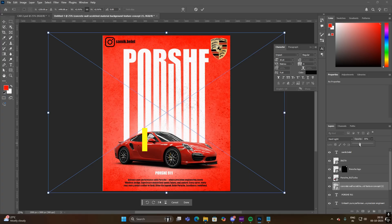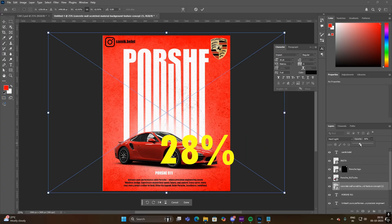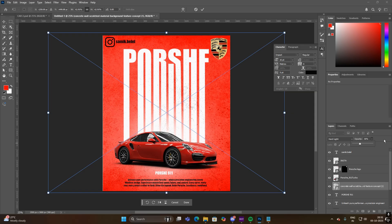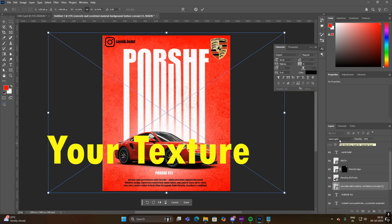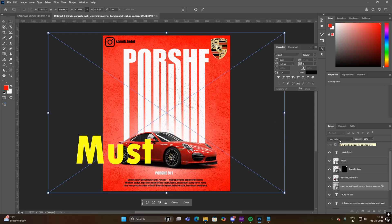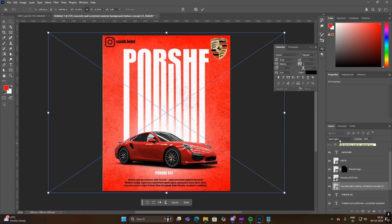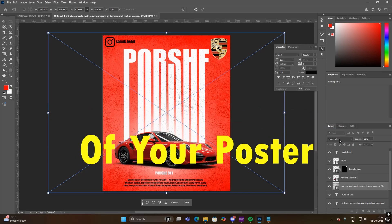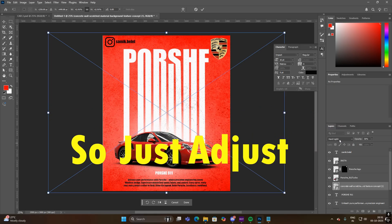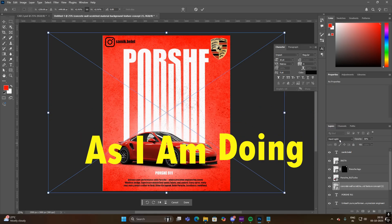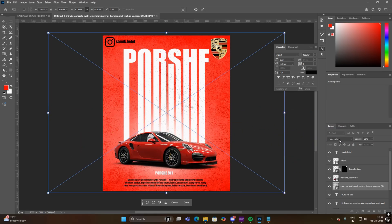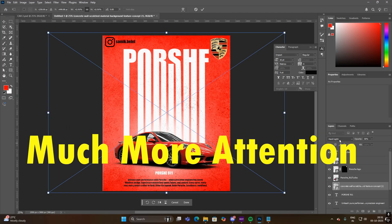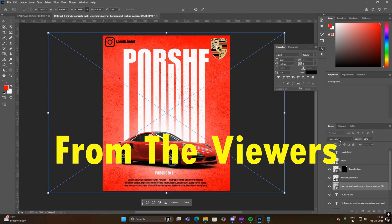I keep it at 28%, you can adjust it as you like. So one thing to keep in mind: your texture layer must be visible through the white portion of your poster. Just adjust it as I am doing so that your poster will get much more attention from the viewers.